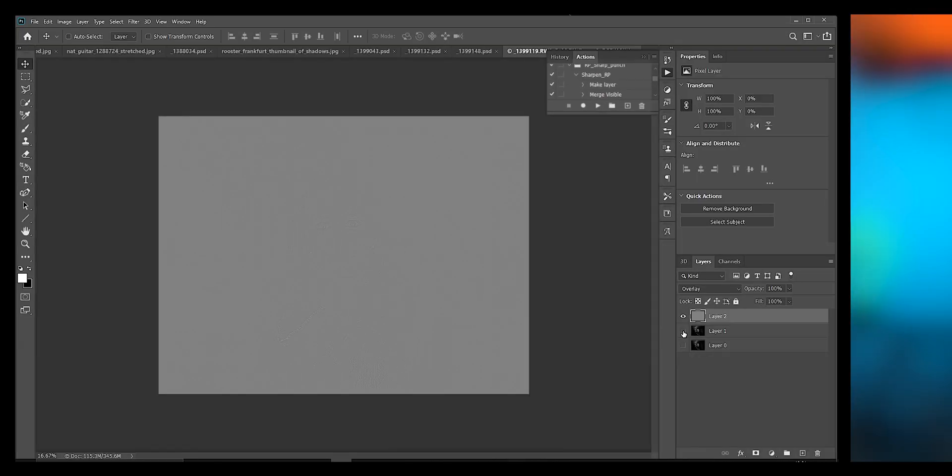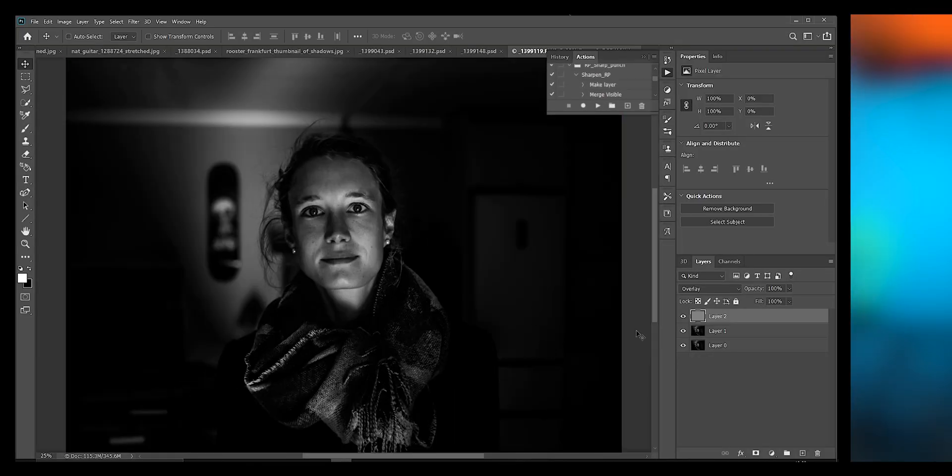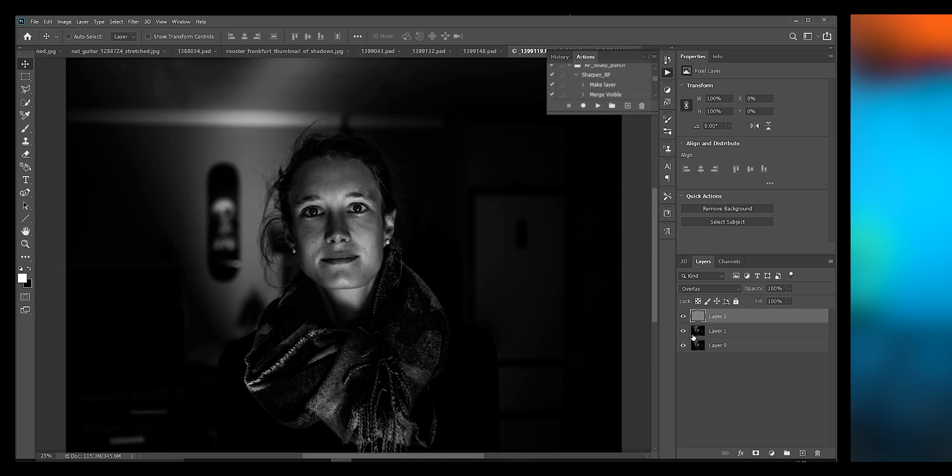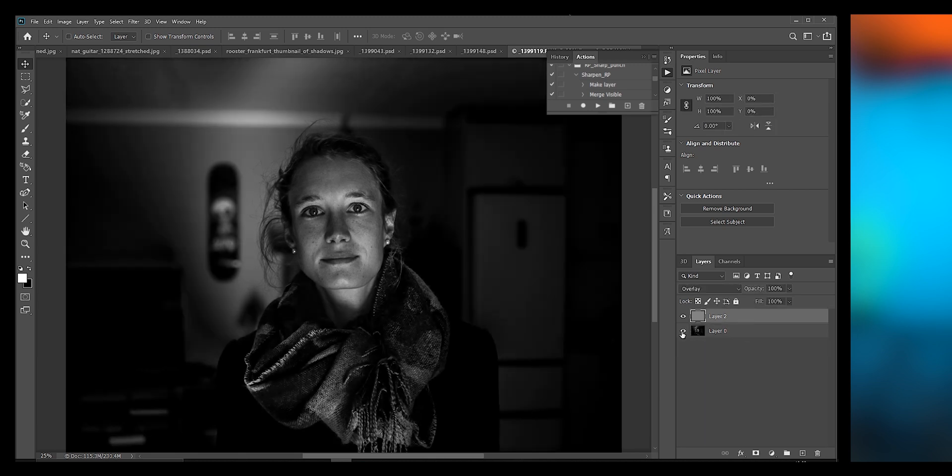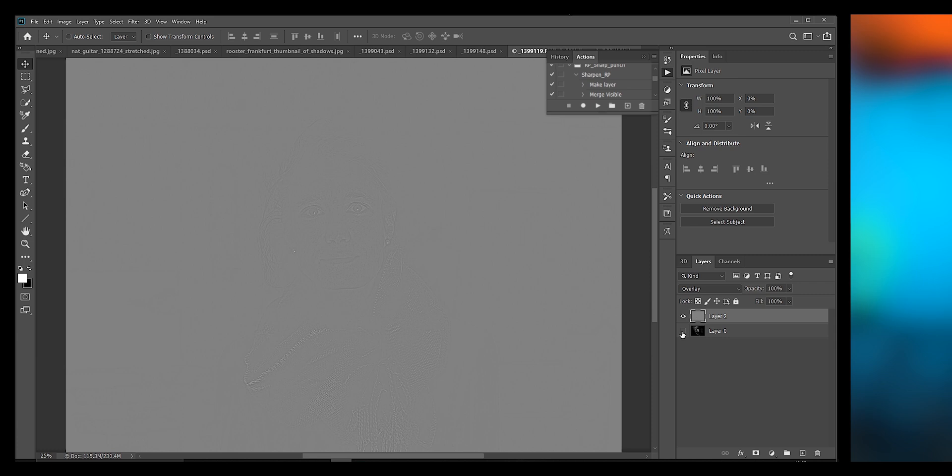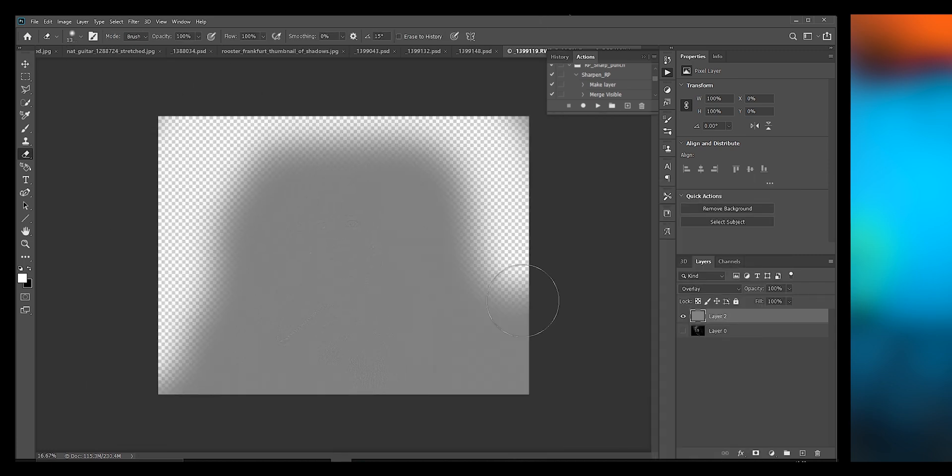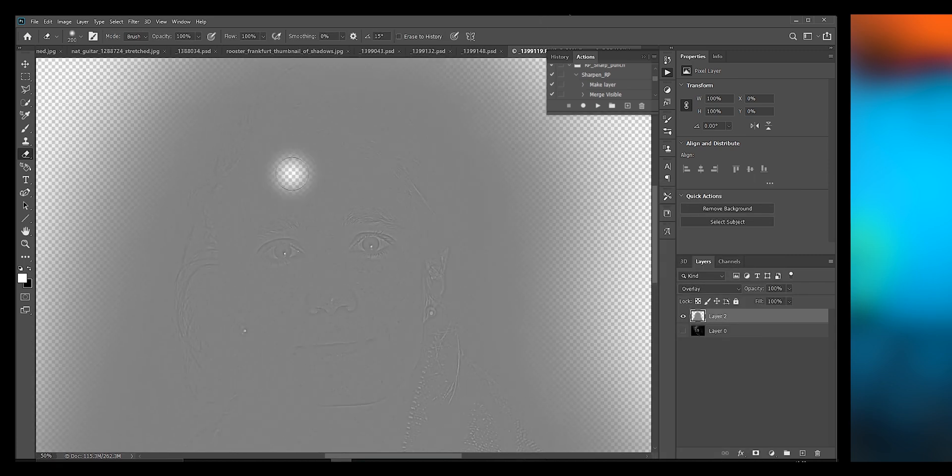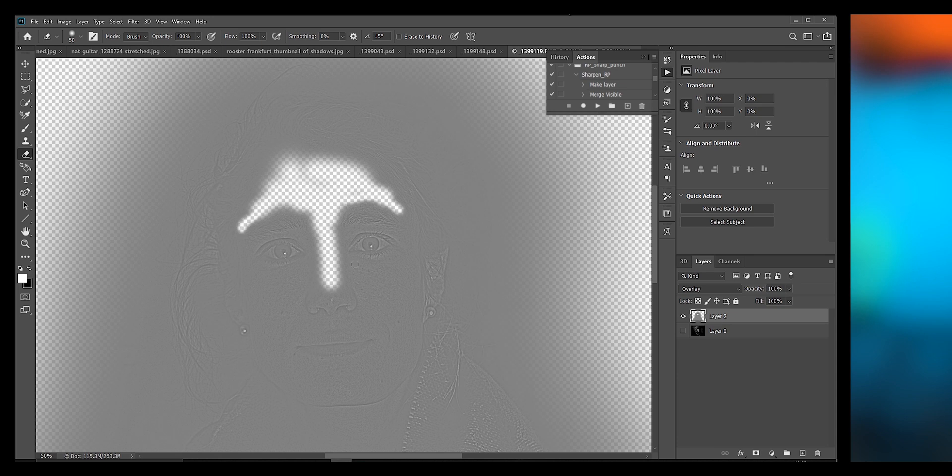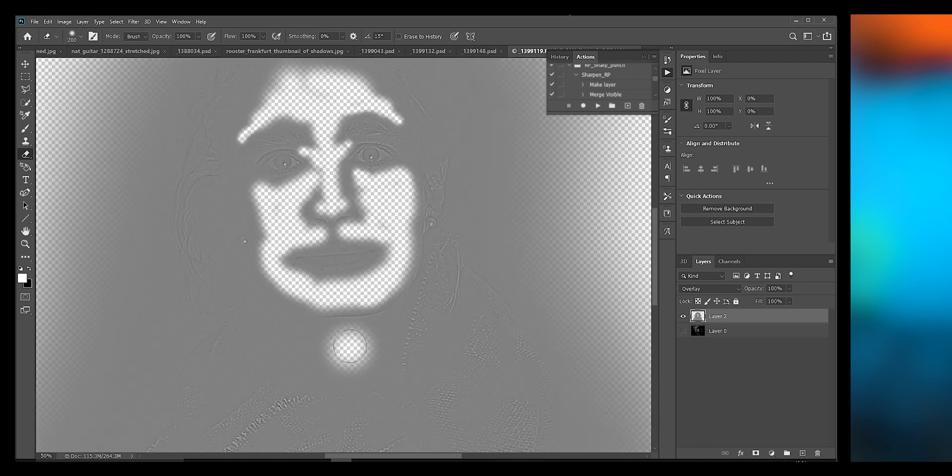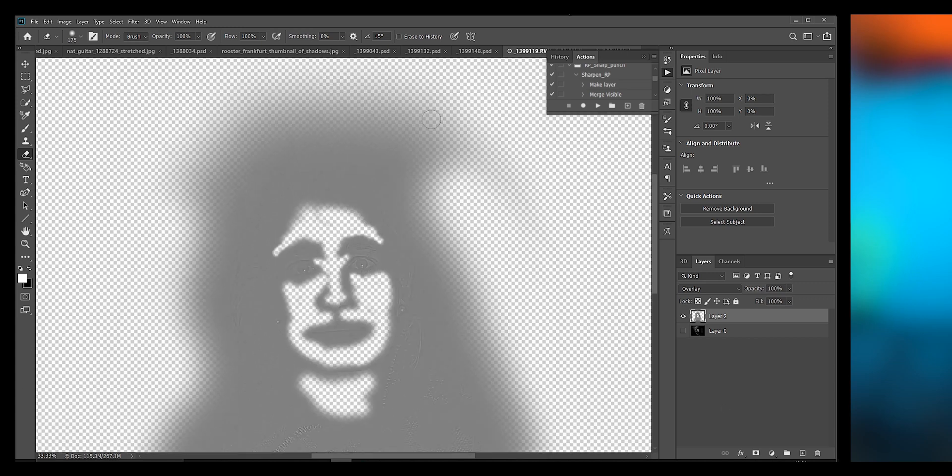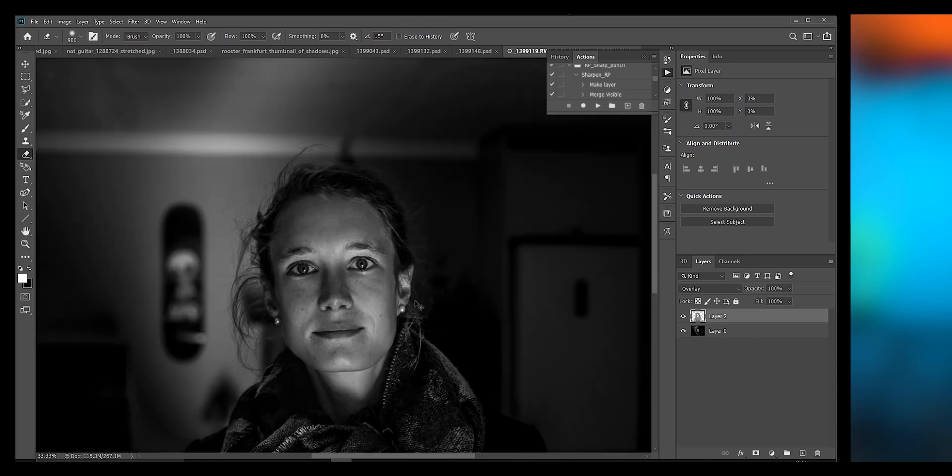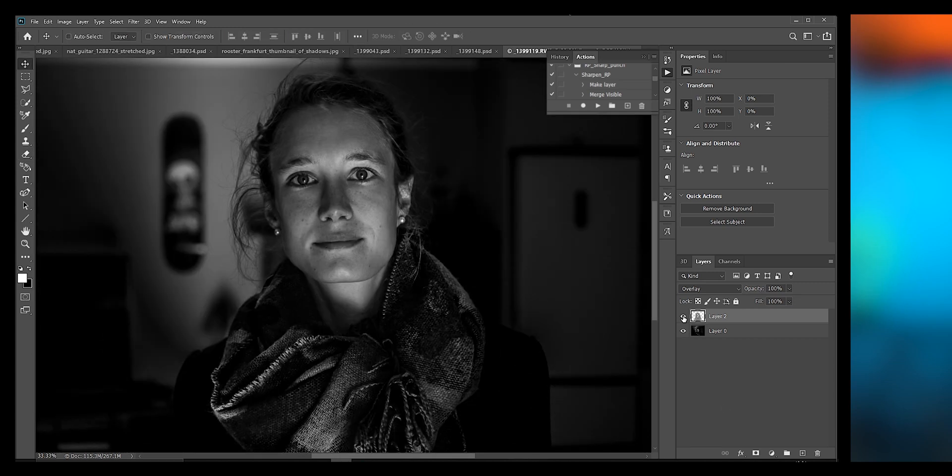Let's zoom in - I should have done that from the start. I'm gonna delete this layer, I don't want to keep it. Another habit I can't kick - I'm gonna erase any area on this high pass map that I just don't want to introduce any sharpness to, even though you can't see it. This includes our background and her skin. I don't want to introduce any added sharpness to her skin.